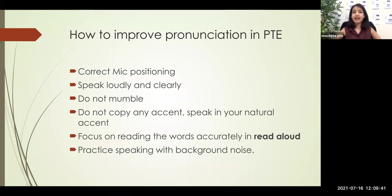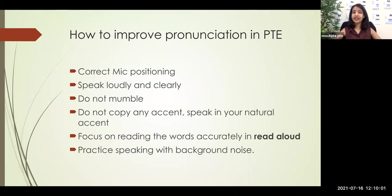In PTE, the microphones used in exam centers are very sensitive. Many people have the misunderstanding that if you keep the mic very close to your mouth, it will record clearly. This is a wrong idea — since the microphone is very sensitive, if you keep it too close to your mouth, especially below your nose and right in front of your mouth, it will record all the breathing noises you're making, which actually distorts your pronunciation.